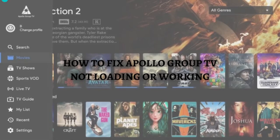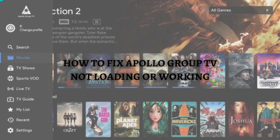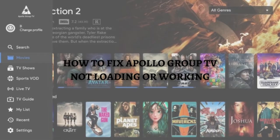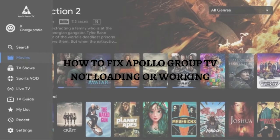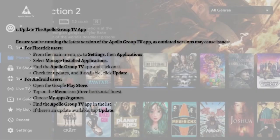Hi and welcome back to the channel. Thank you so much for clicking into this video. In this video, I'm going to teach you how to fix Apollo Group TV not loading or working. Make sure that you stay until the very end so you don't miss any important step or information. Without further ado, let's get on it. The first fix you can do if you're having this problem